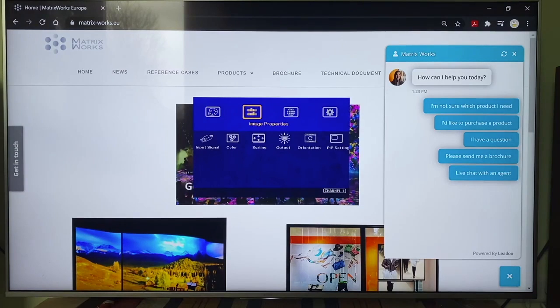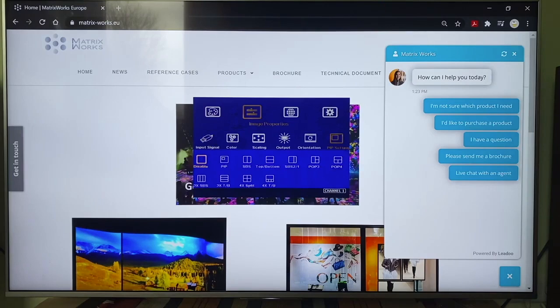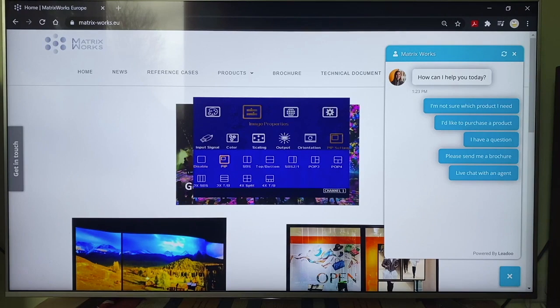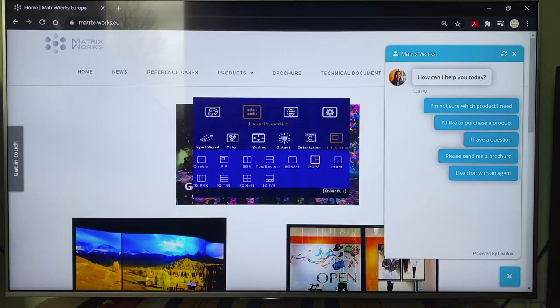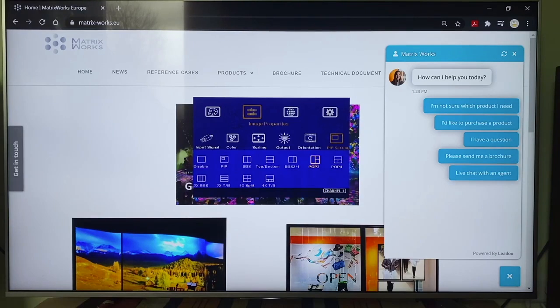I firstly launch the OSD menu, then I go to the PIP setting. First, we need to choose the display layout. There are various types of layout you can select from the OSD: picture in picture, side by side, top to bottom, 4 types of 3 split view, and 2 types of 4 split view.